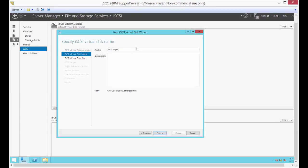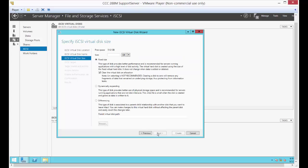Now we're going to name this 'iSCSI target'. You don't have to put a description, but you certainly can. It shows our path. Let's click Next. We're just going to do one gigabyte for this scenario — we don't need to use a lot of storage space here.